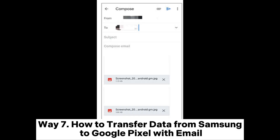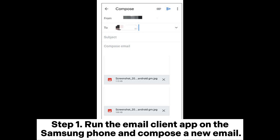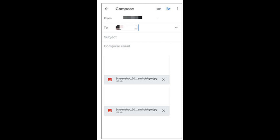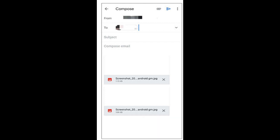Way 7: How to transfer data from Samsung to Google Pixel with email. Step 1: Run the email client app on the Samsung phone and compose a new email. Step 2: Tap the paperclip icon to add the desired file as an attachment, fill in the recipient information, and send the email.